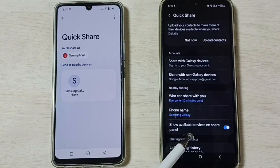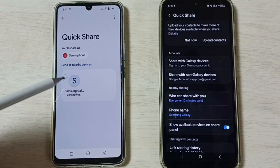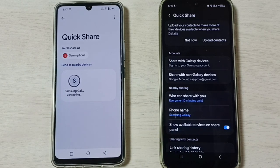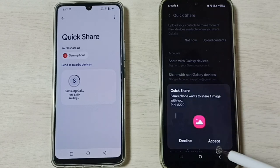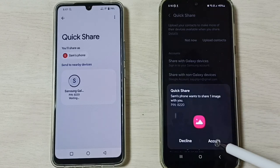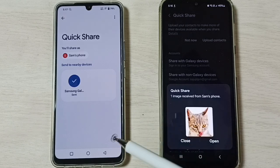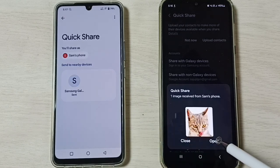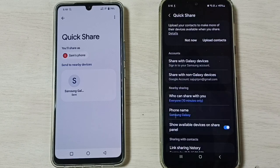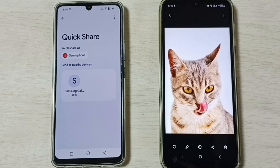So now you can see this Vivo phone has detected this Samsung Galaxy mobile phone. Tap on this phone name. Now we get a prompt here on the Samsung Galaxy mobile phone — we have to accept it. Done. So now we can see that the image has been transferred to this Samsung Galaxy mobile phone. Let me open it — see!